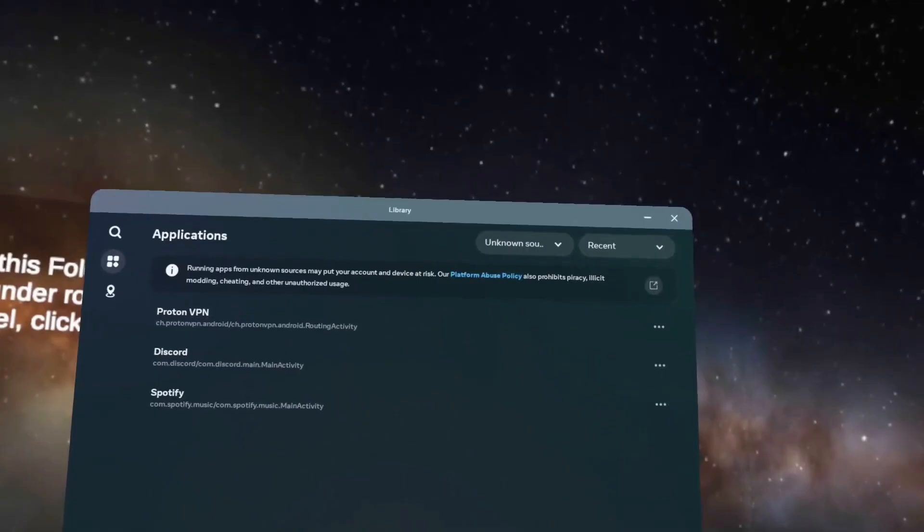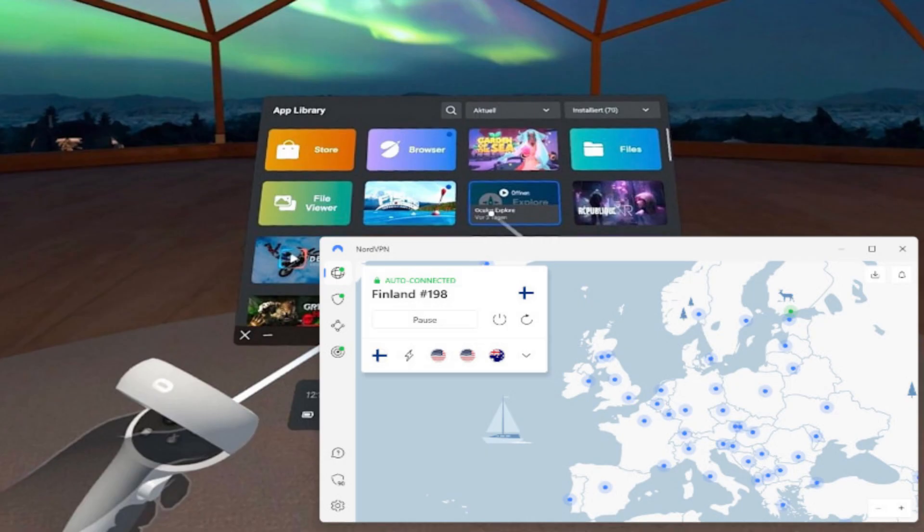Once you've got everything installed, you can explore other apps too. For example, I have Discord, got it for free, Spotify for music, and I always use a VPN. Now I use Nord every time I'm online. It just gives you that extra level of safety and performance.